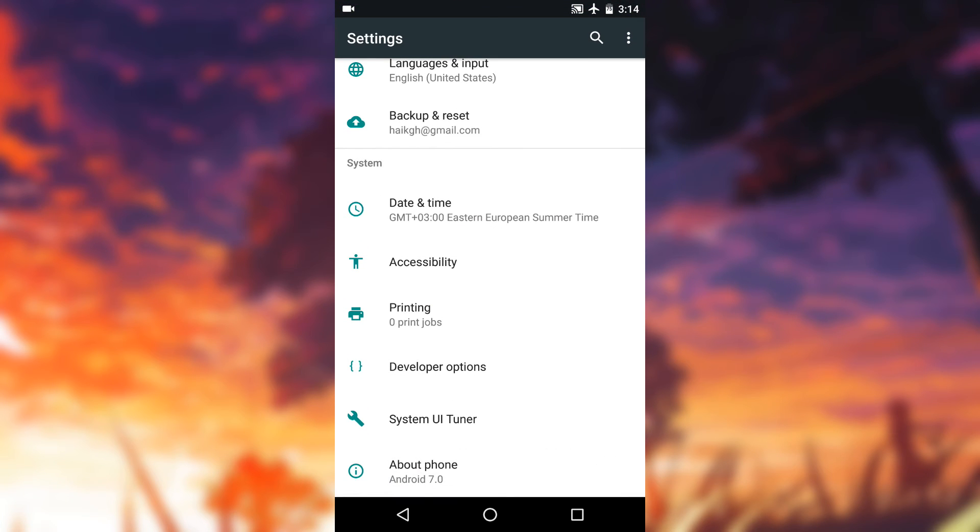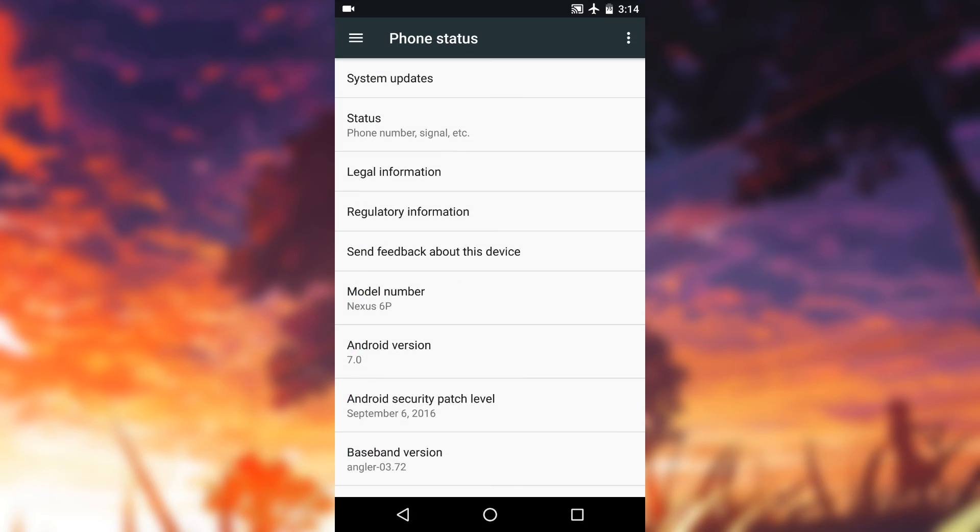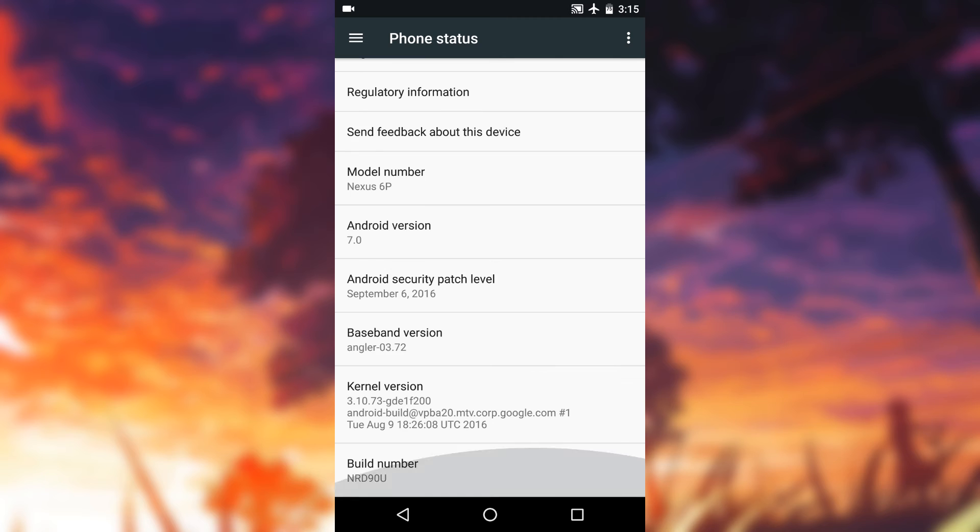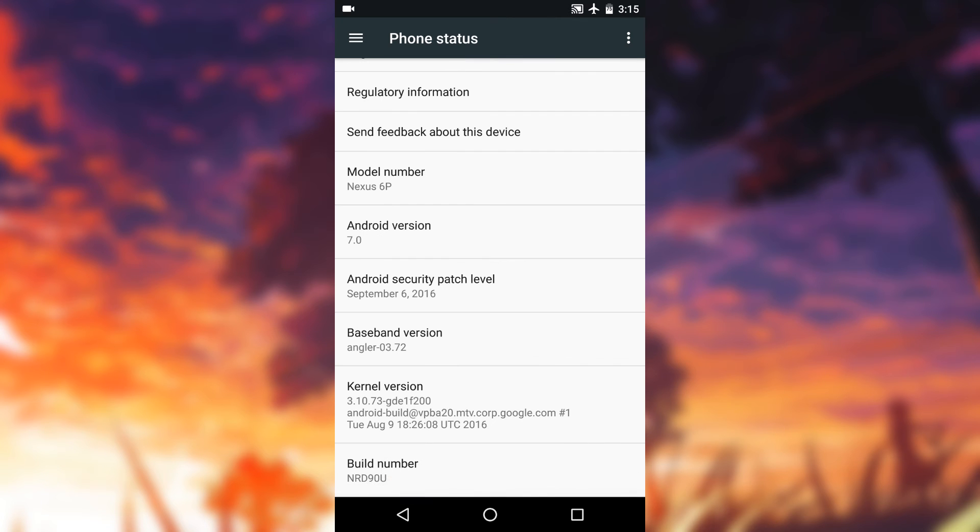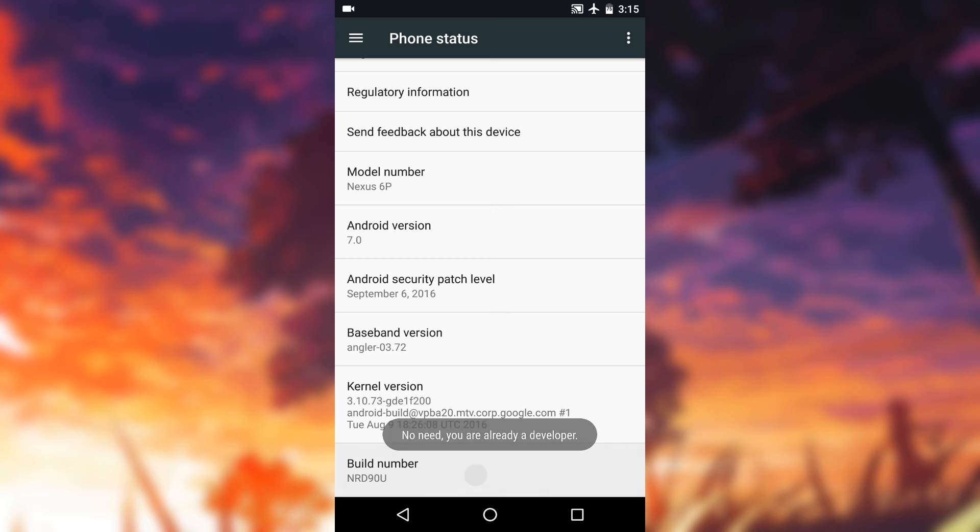Scroll down till the end, find the menu where it says about phone or about. And in the about section, somewhere you should find the section which says build number, and tap several times until it says no need, you are already a developer. Once you see the message, go back to the settings.